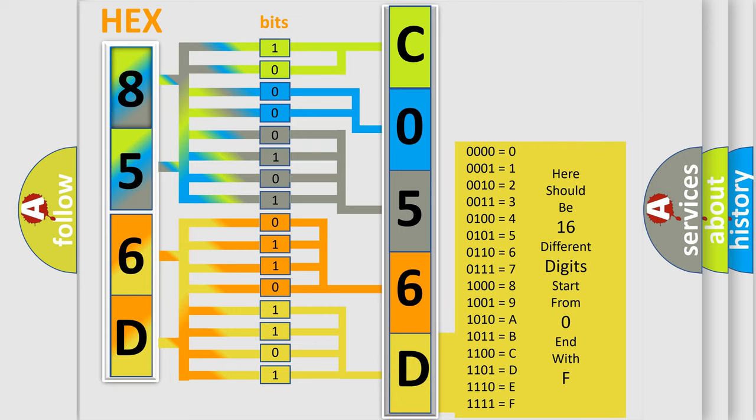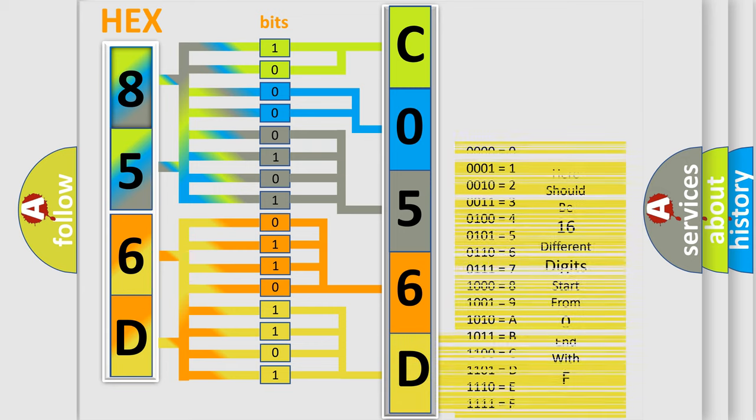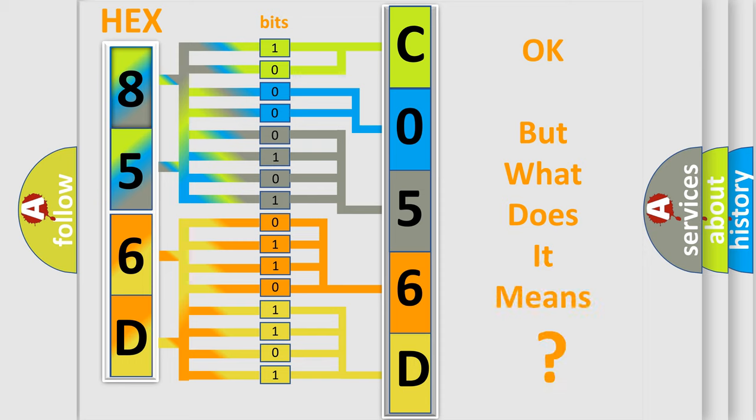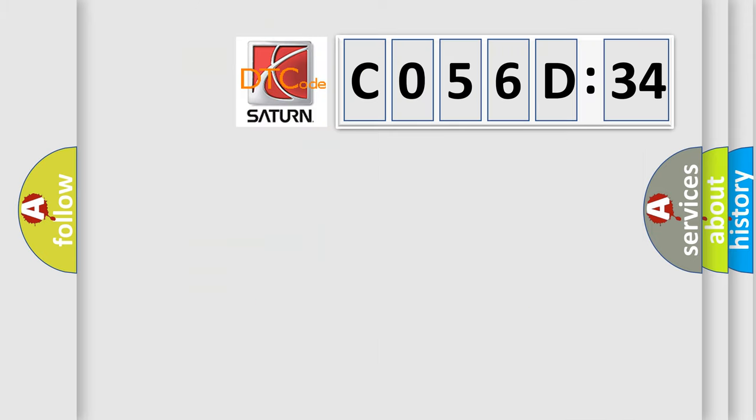We now know in what way the diagnostic tool translates the received information into a more comprehensible format. The number itself does not make sense to us if we cannot assign information about what it actually expresses.